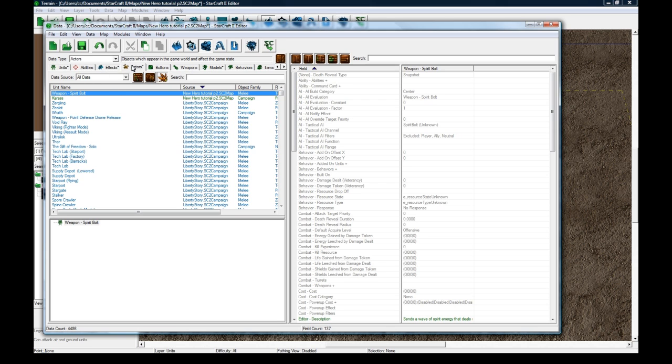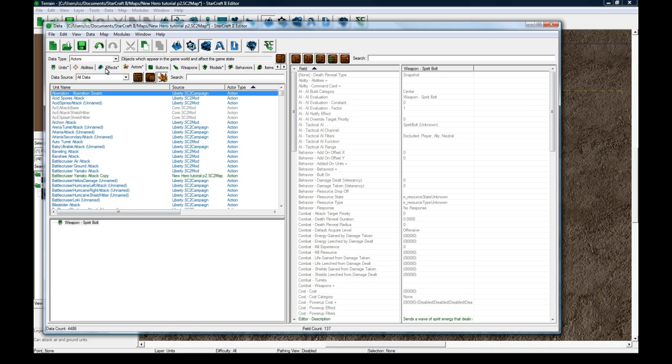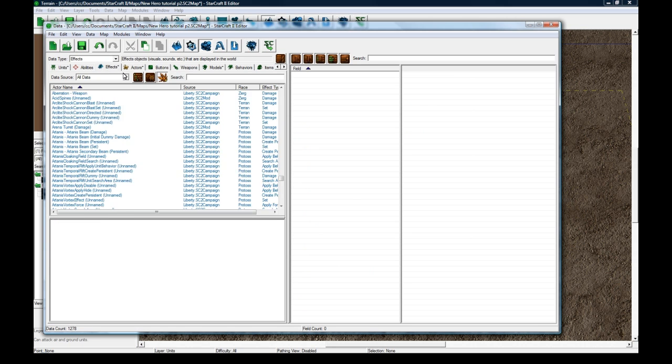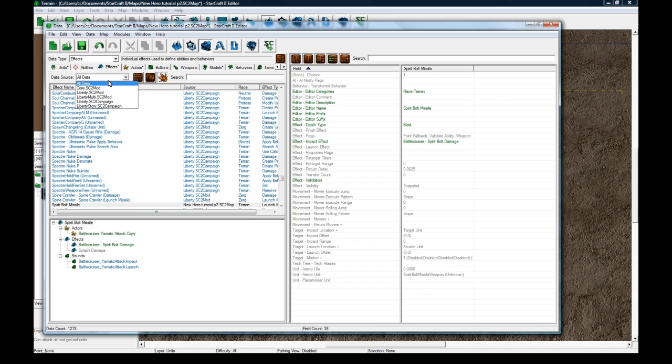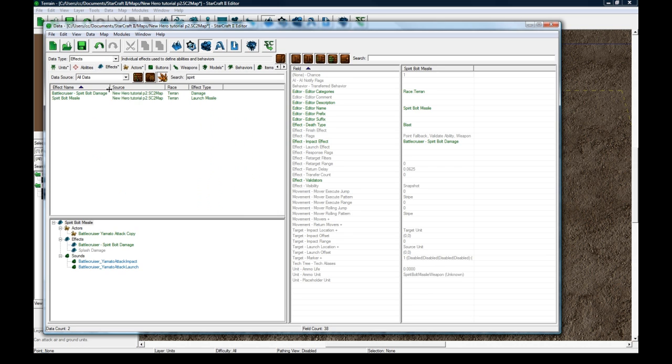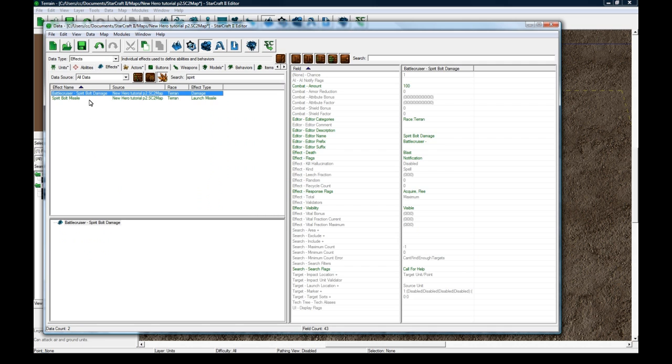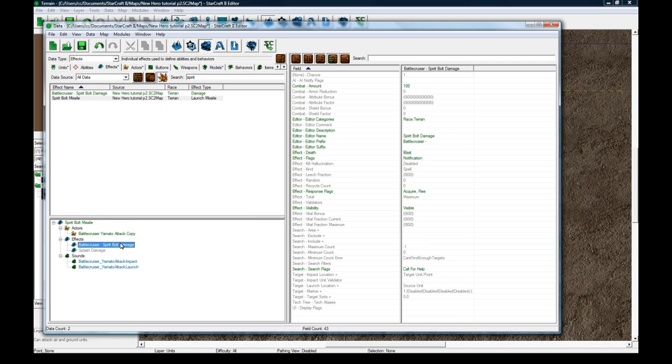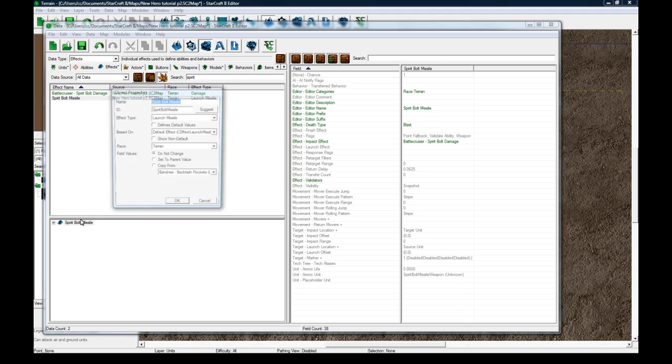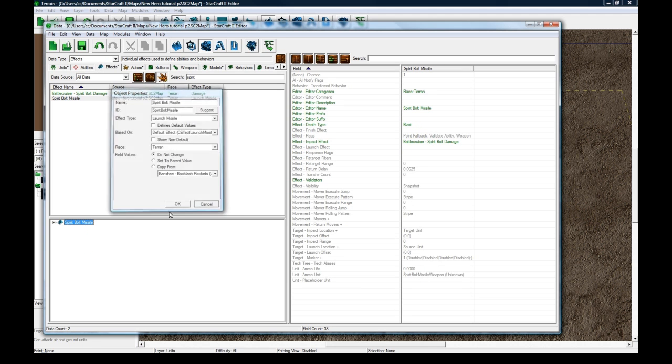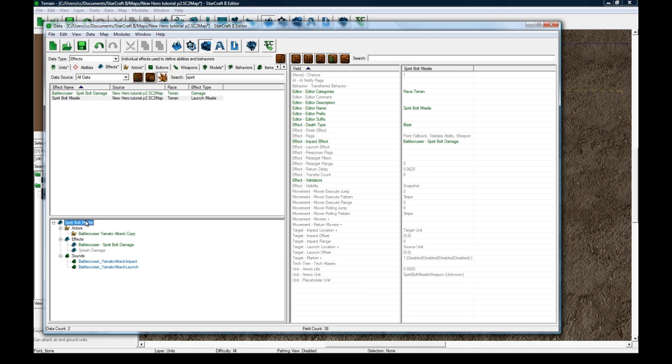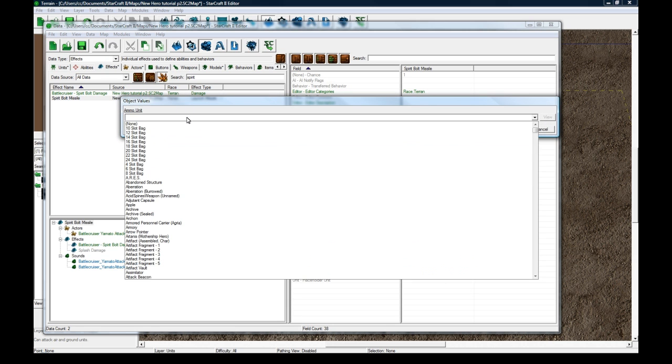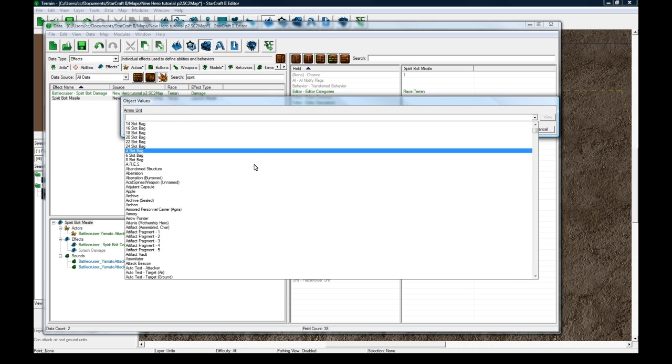And we actually need to go back to effects here. So we actually need to link that into the missile, which when I renamed it, it unlinked it for some reason. It's generally a good idea to rename your custom, like when I duplicated it, and then I renamed the missile first, I should have actually renamed the stuff inside it, and then renamed the upper level thing.